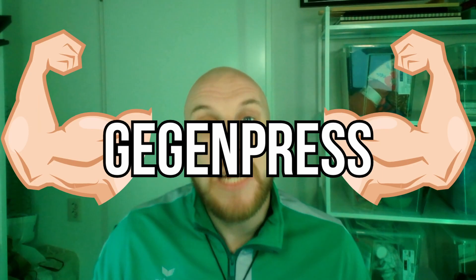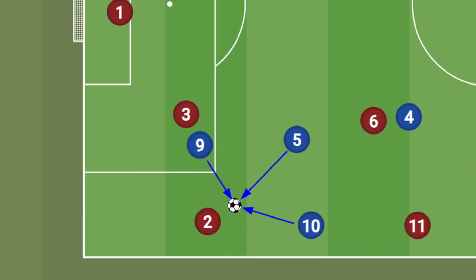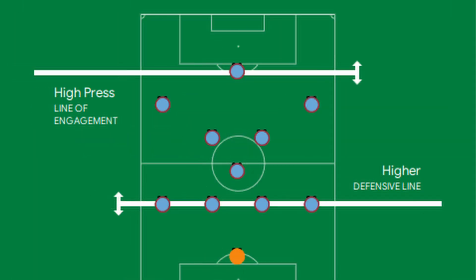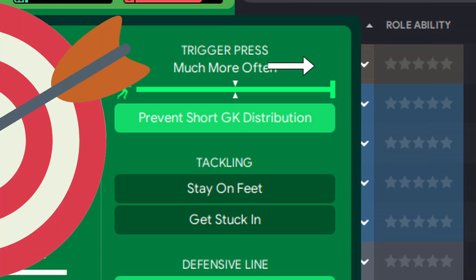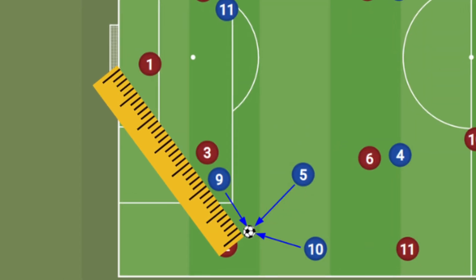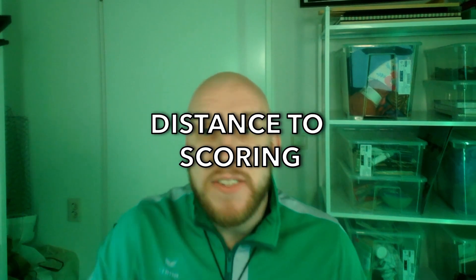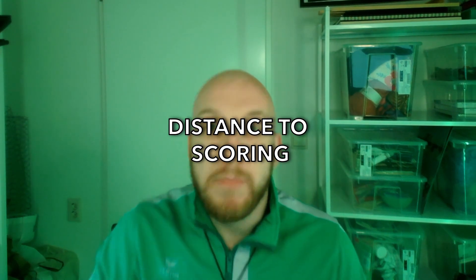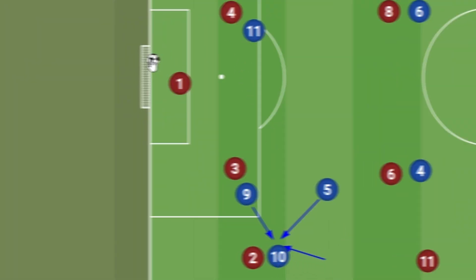The biggest strength of a Gegenpress tactic is its focus on quickly winning the ball back in the opposition's half. By using a very high line and constant pressure, the target of a Gegenpress is to win the ball as close to the opposition's goal as possible, limiting their distance to get into scoring positions and making it easier to get high value chances compared to building up play from the back.